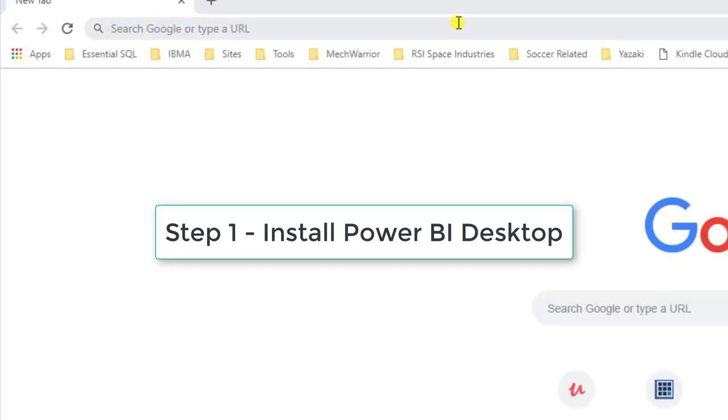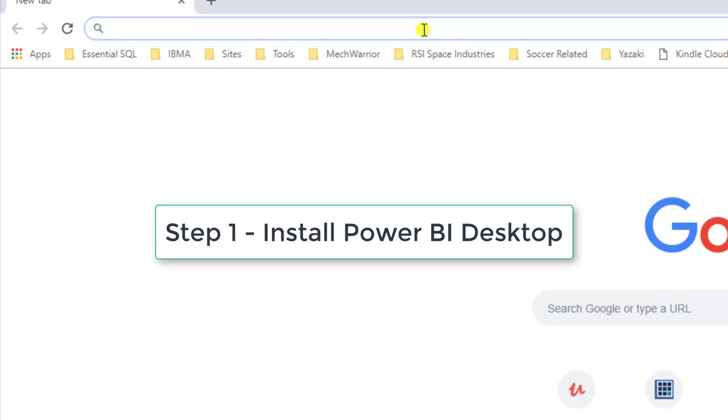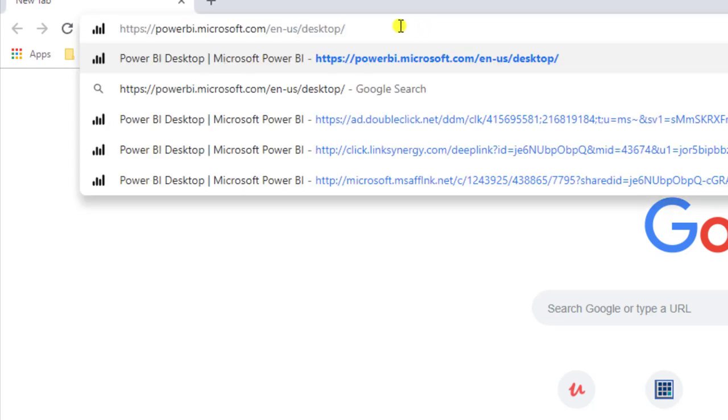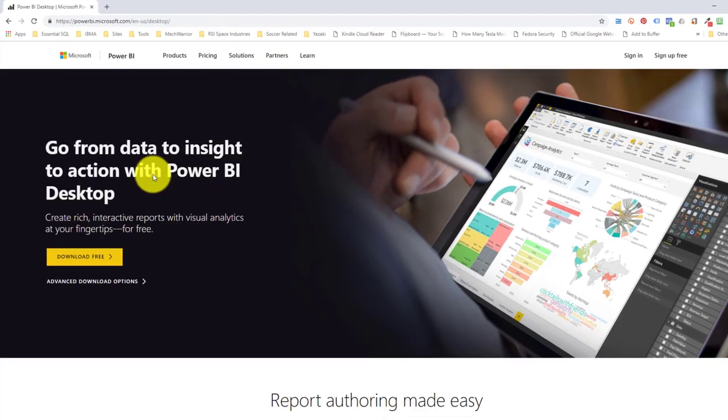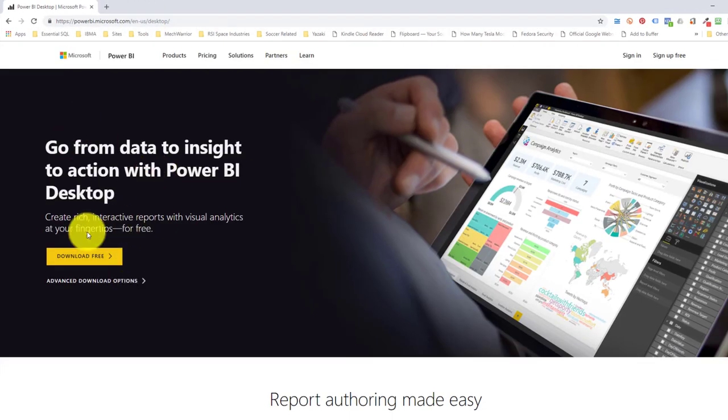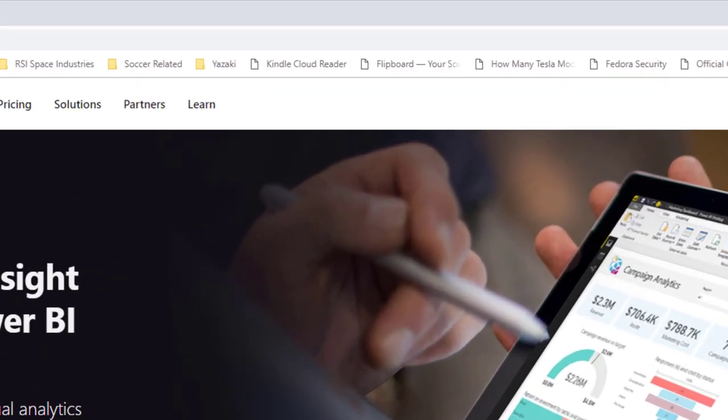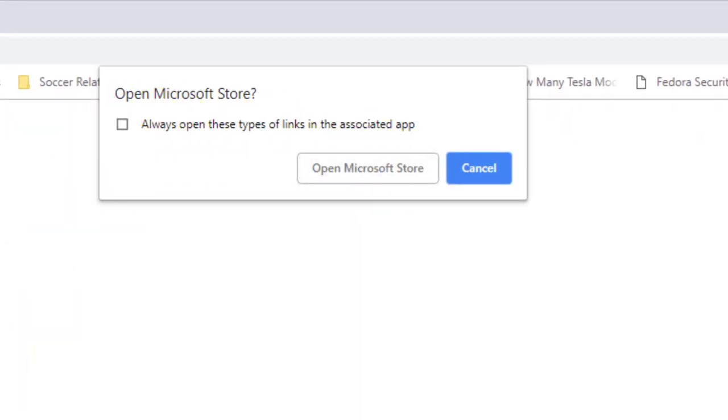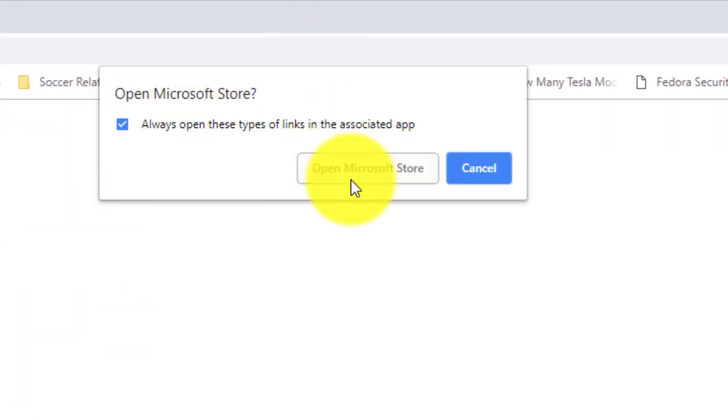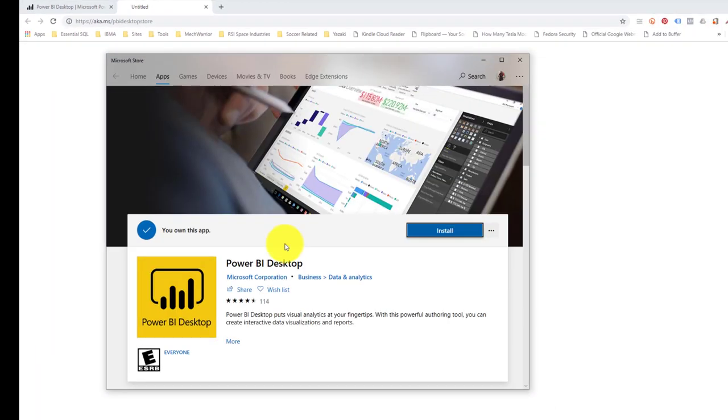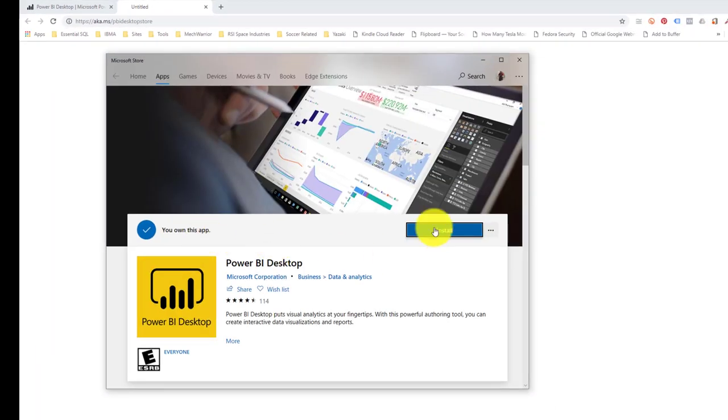Our first step is to go to the Microsoft Power BI website at powerbi.microsoft.com, and here we just click on Download Free. I'm running Windows 10, so it's going to want to open the Microsoft Store, so we'll do that. And at this point, I can hit Install.